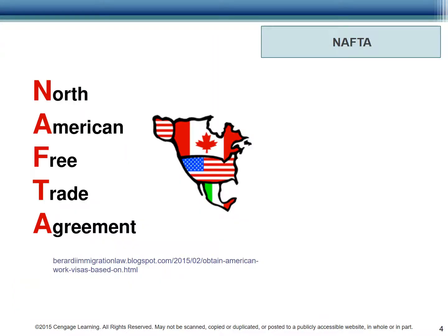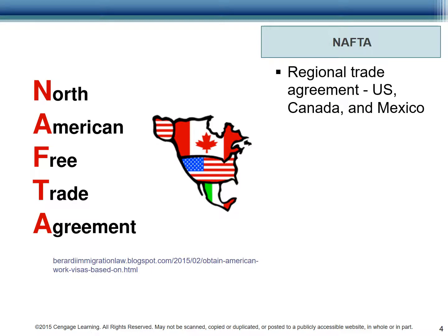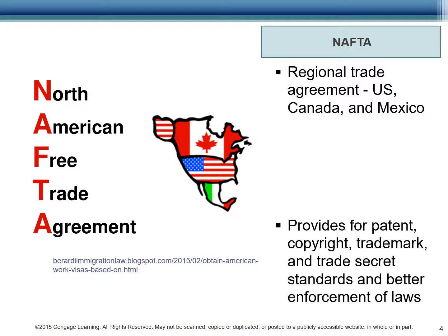NAFTA is a regional trade agreement between the U.S., Canada, and Mexico. It provides for many cooperative agreements between the countries, making it easier to move goods and services across the continent. Specifically, NAFTA provides for patent, copyright, trademark, and trade secret standards and better enforcement of laws.